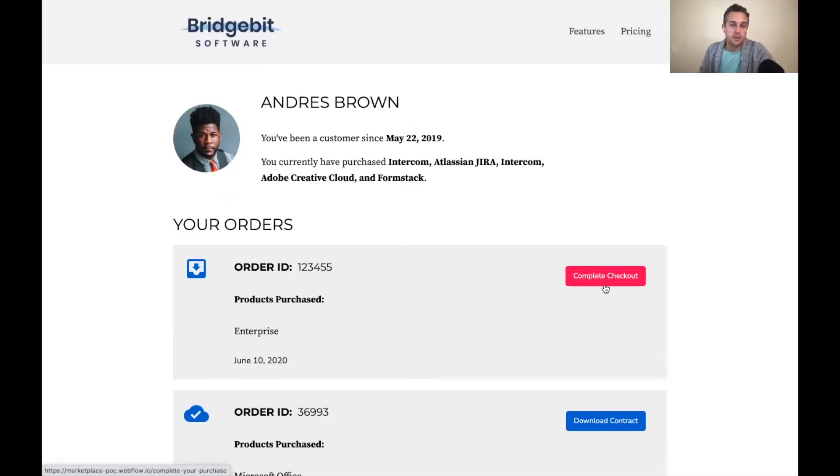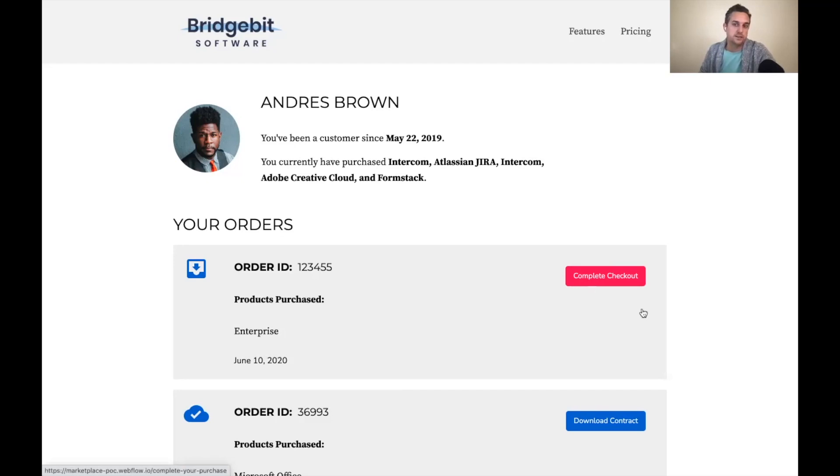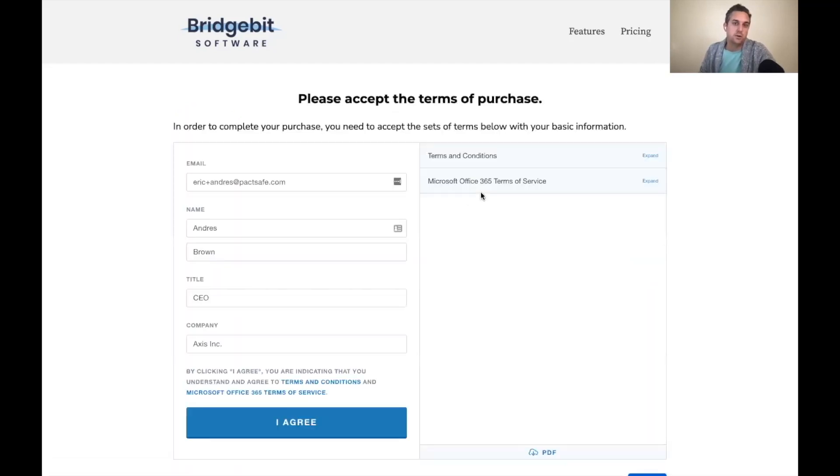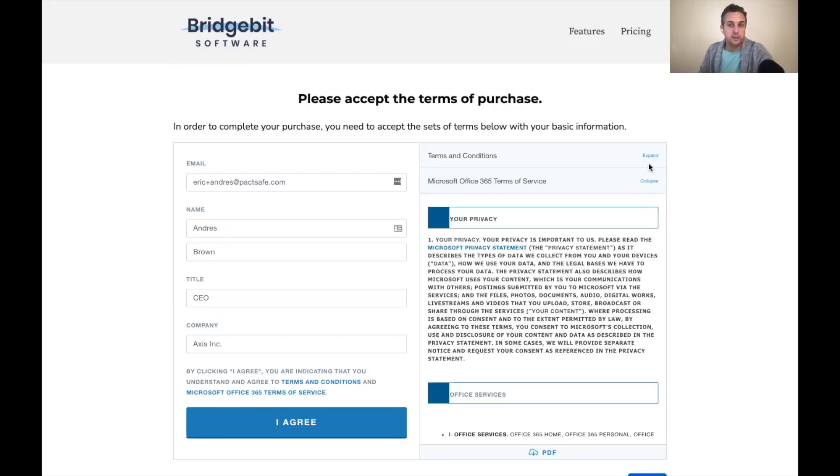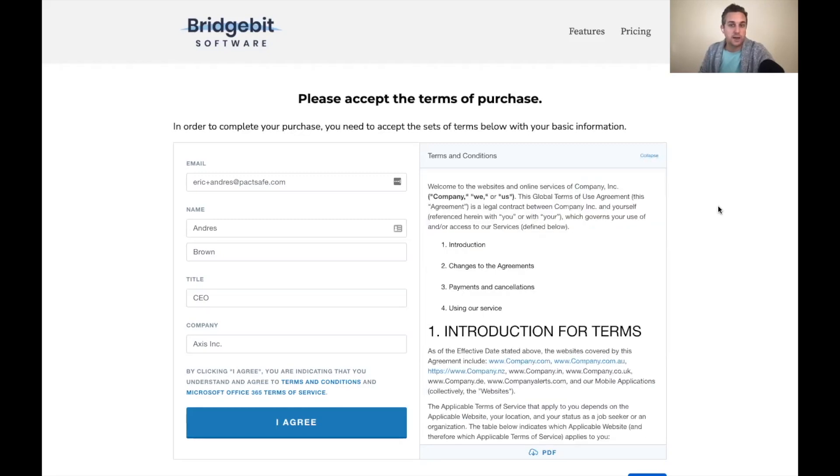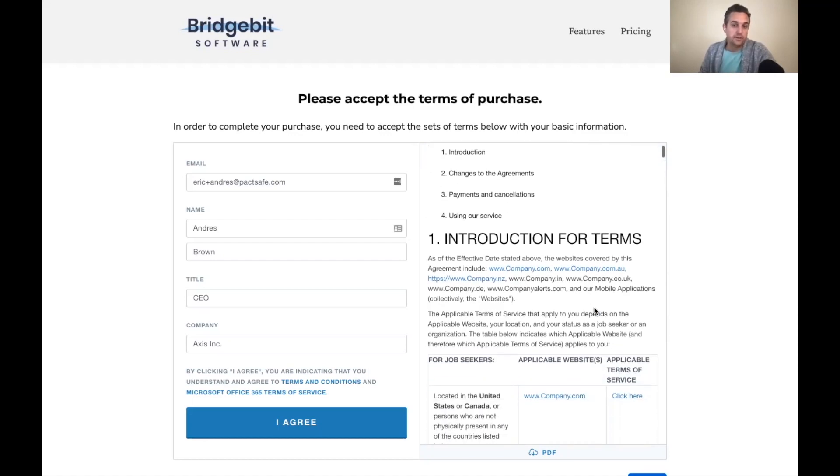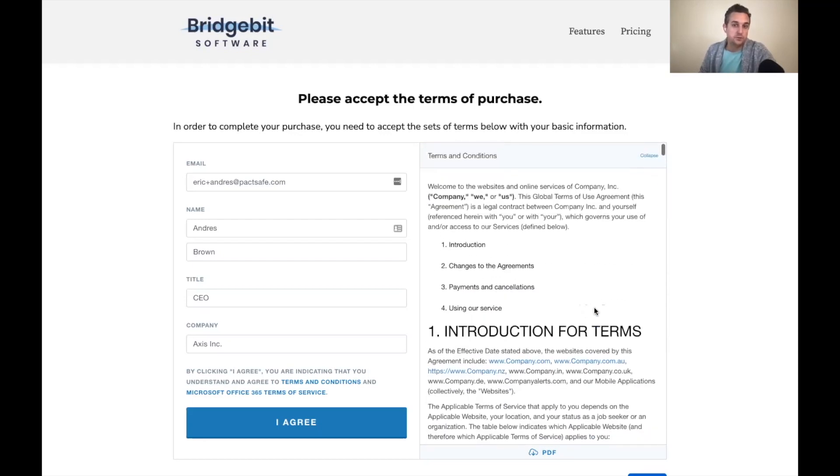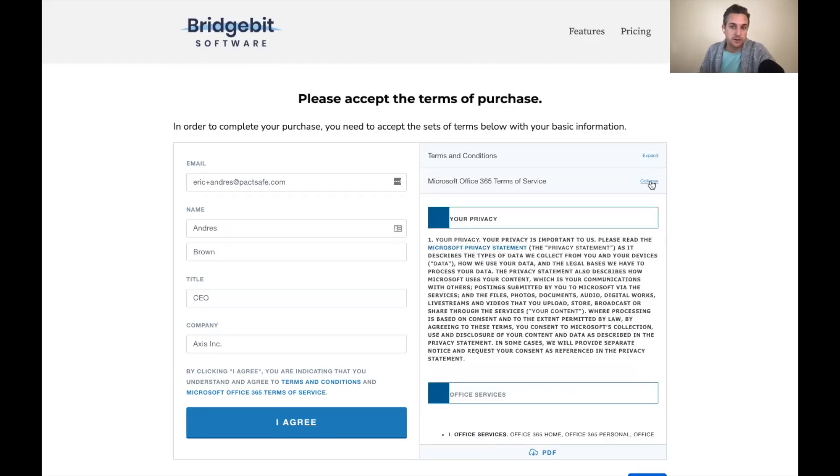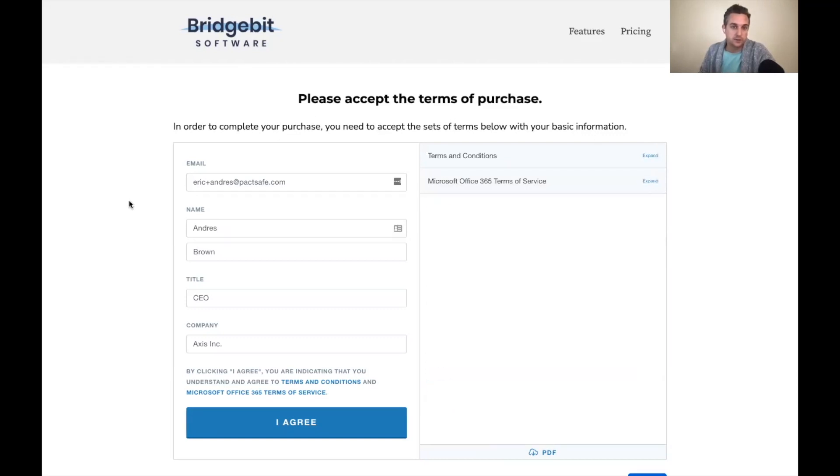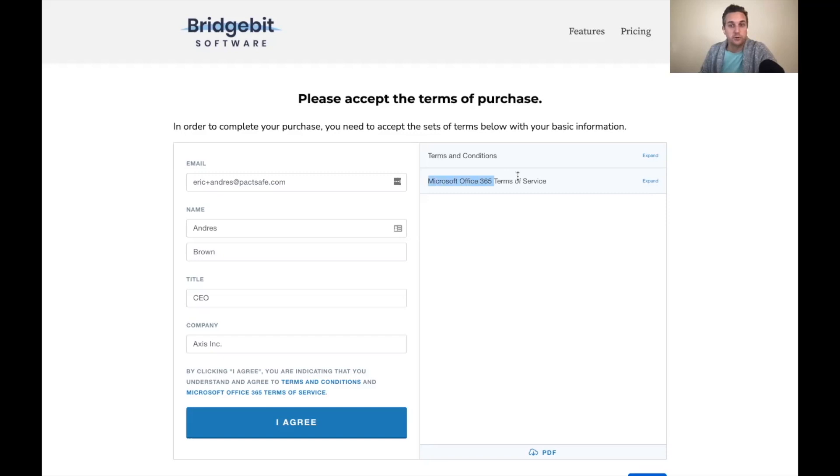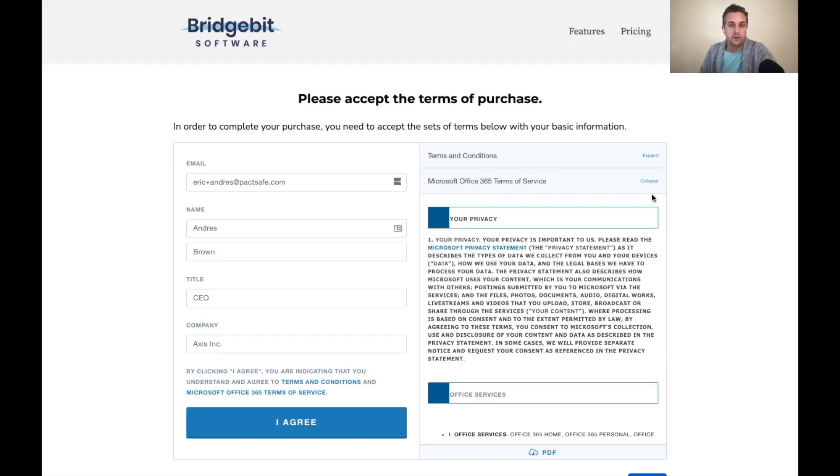So Bridgebit software has actually built an online customer portal for their B2B clients. And you can see here, I've got an order history of different cloud products that I bought over time. Well, the account manager for Andre's account has actually initiated a new order for Microsoft office. One of the really powerful use cases here for click wrap in a B2B context is that we can take all the power of click wrap agreements for consumer click wraps and incorporate them into a more dynamic B2B agreement.